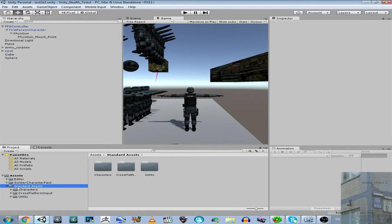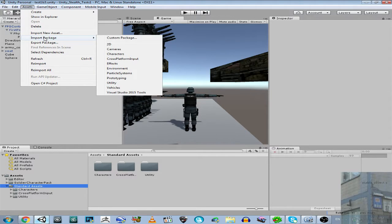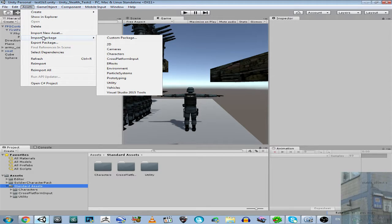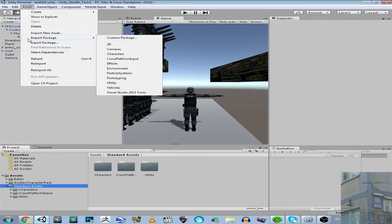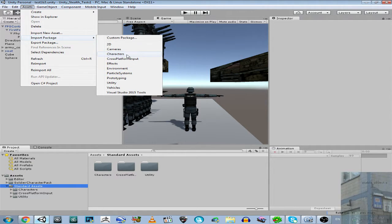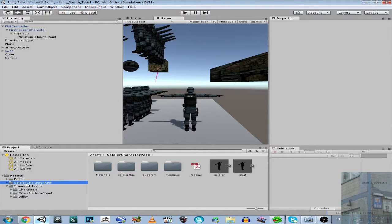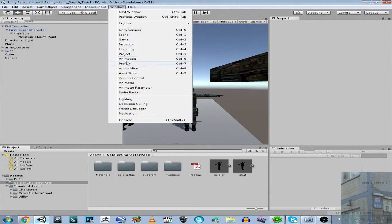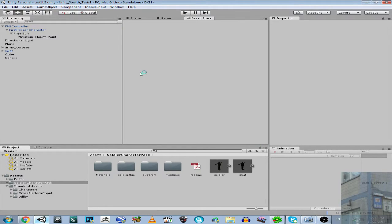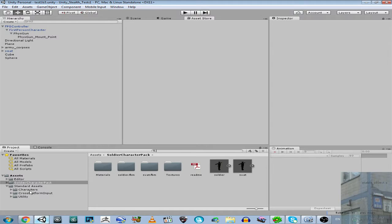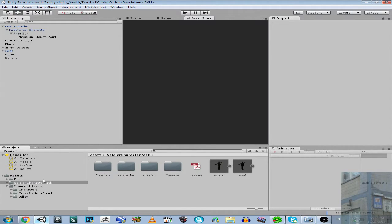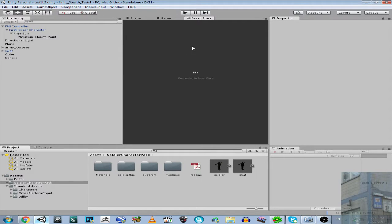So what you have to do, listen. I will share with you a Unity package. What you have to do - you create your empty clean project. Then you go here, Assets, Import Package. You import characters, and you also will need to import this soldier character pack. It's available in asset store. Then you import my package with Physics Gun from Half-Life 2.